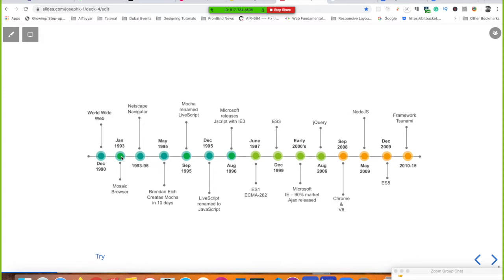By 1995, Netscape Navigator had around 80% market share. The people at Netscape realized they needed a 'glue language' to make their sites more dynamic — for things like animations, navigation, and form submission. Java existed at that time, but they wanted something easier for developers to quickly prototype and get started.